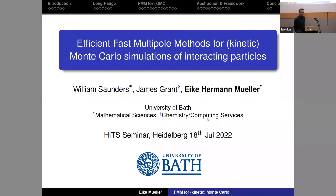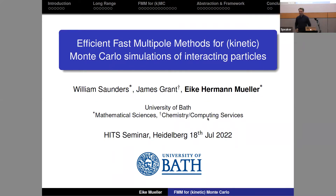Thank you very much for the invitation and the nice introduction. It's a pleasure to be here. I was actually here at HITS a couple of years ago for a workshop. As I heard this morning, going up the hill is a bit like going up the hill in Bath — and the hill in Bath is actually even steeper, so I had to practice for that for a couple of years.